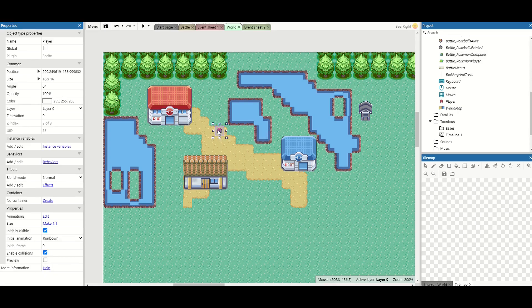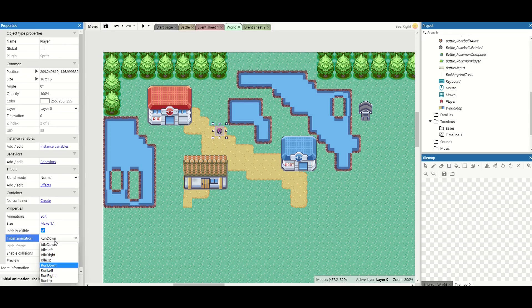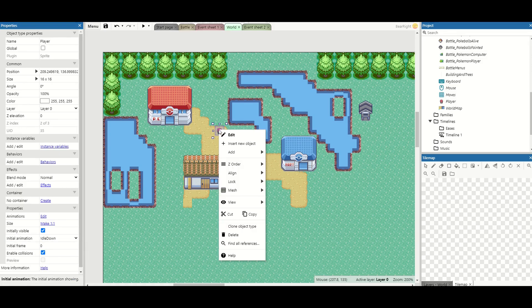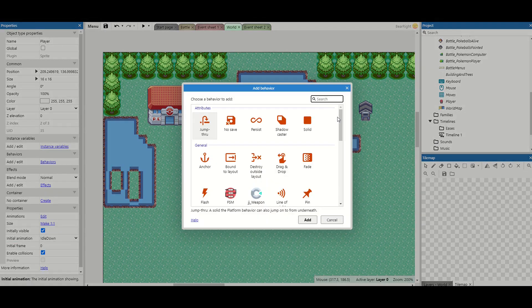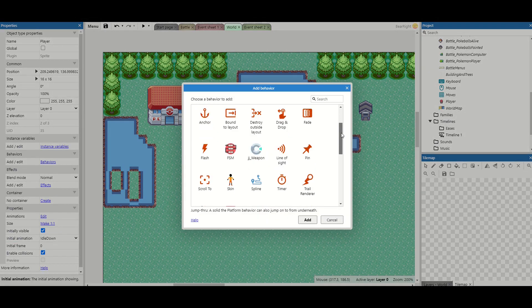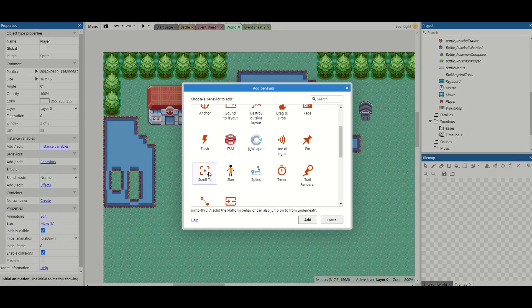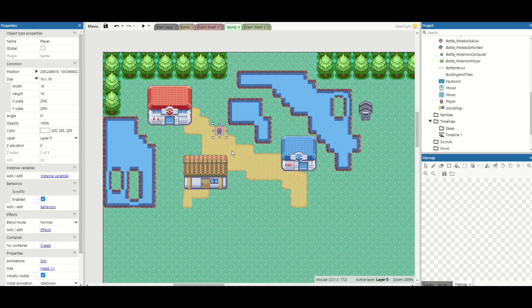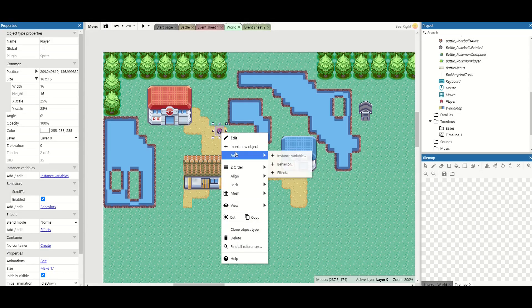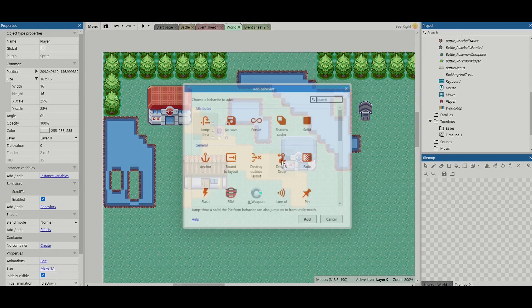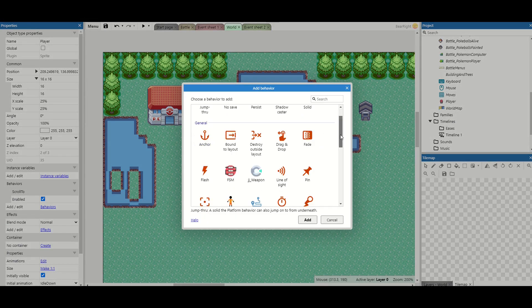We can actually change some other properties so instead of starting by running down we're going to change this to idle down and then we're going to add two behaviors. So the first behavior is going to be scroll to so the camera now follows our player and the second behavior is going to be tile movement.